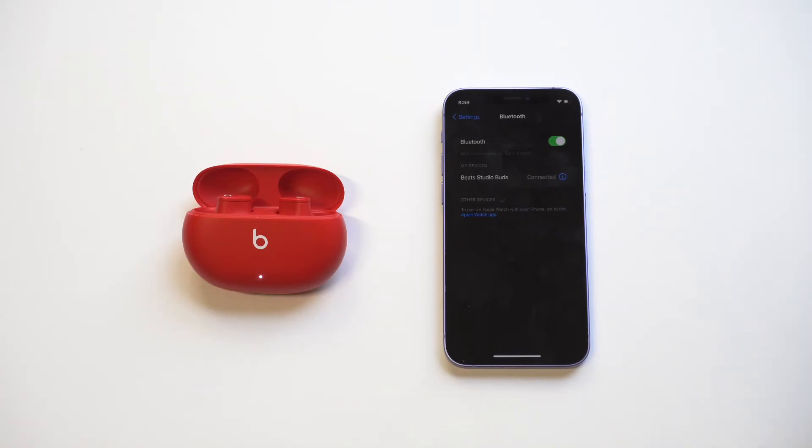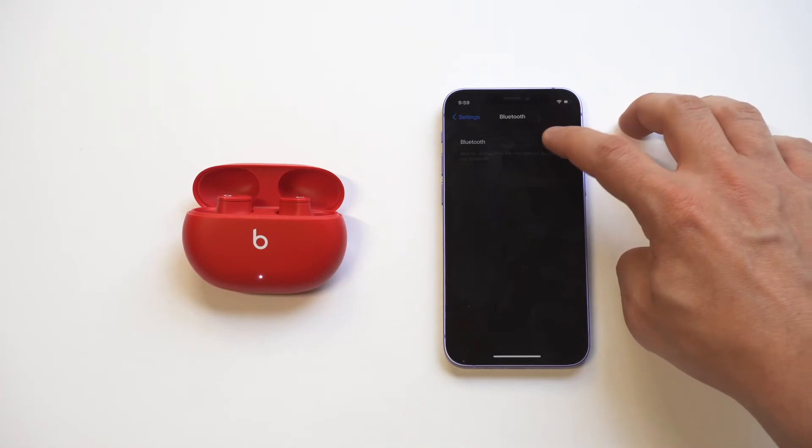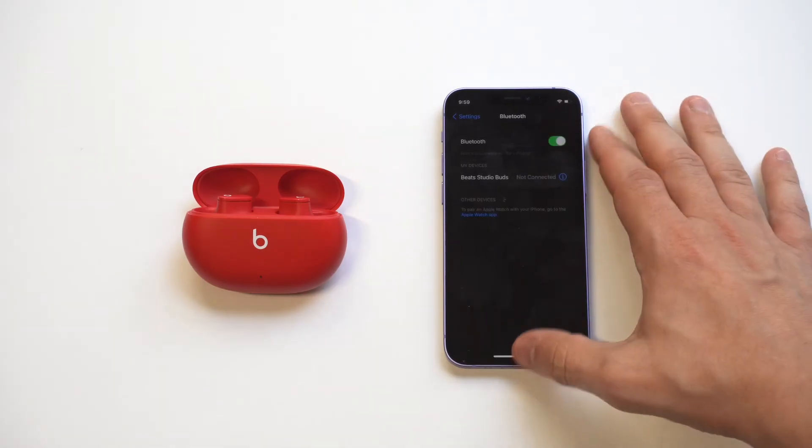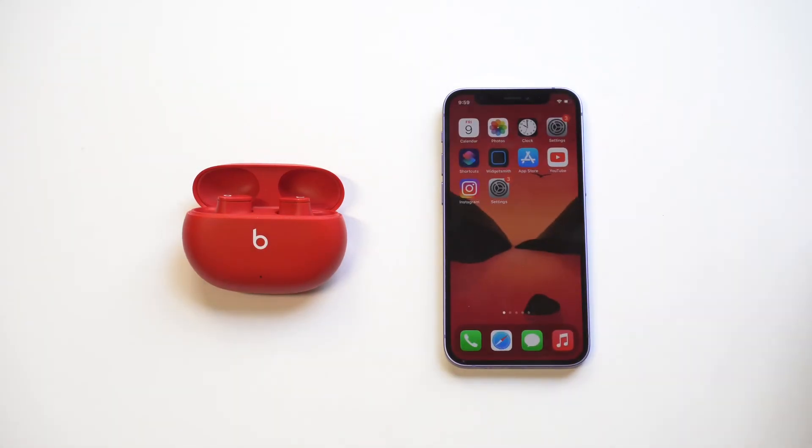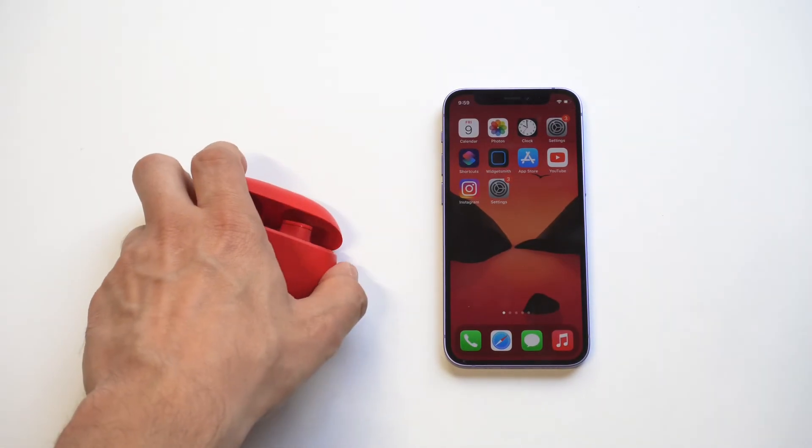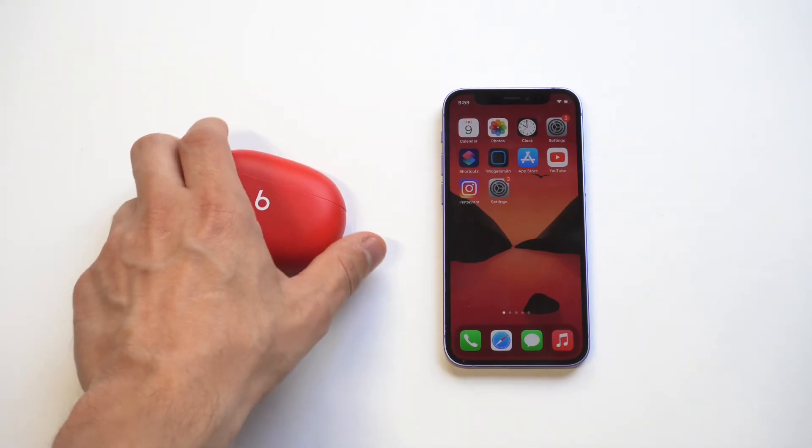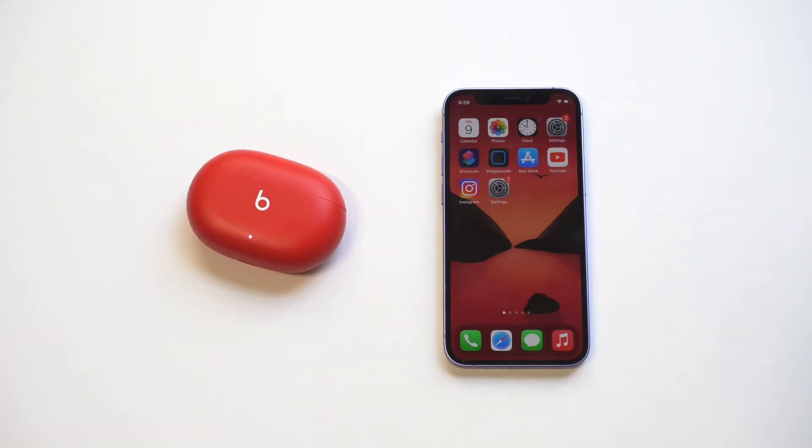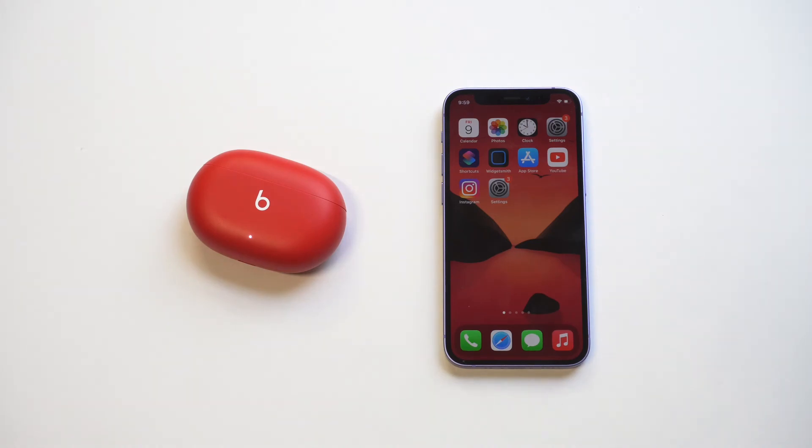So just to kind of recap here: make sure you're charged over 40%—I've had issues when I'm not. Make sure that you're on the latest iOS, so just update your iPhone if you're not. If you've connected before, try forgetting the device and then reconnecting that way. Hold down the middle button on the battery case for 10 seconds until it flashes white, and then just toggle the Bluetooth on and off and restart your phone until it works.